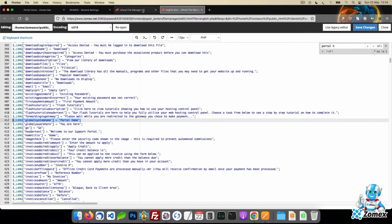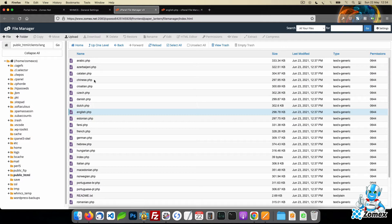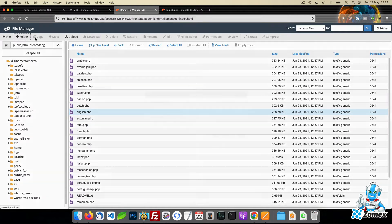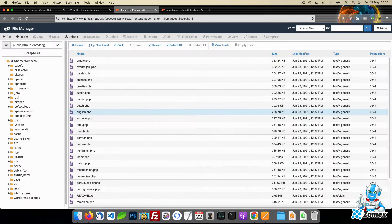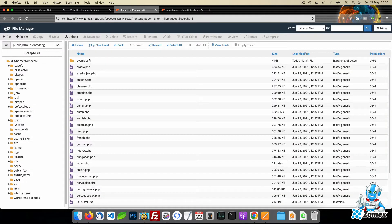Instead, we can make this customization safe by overriding this text. First, we need to create an override directory within the lang directory. This directory can store and override any translations.